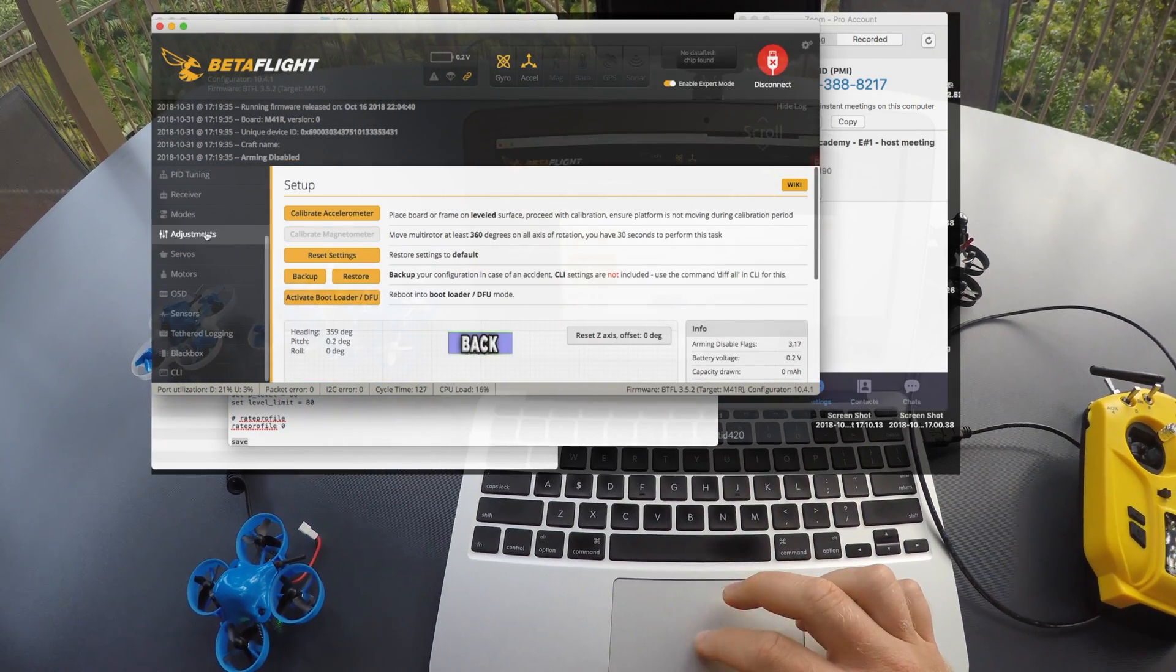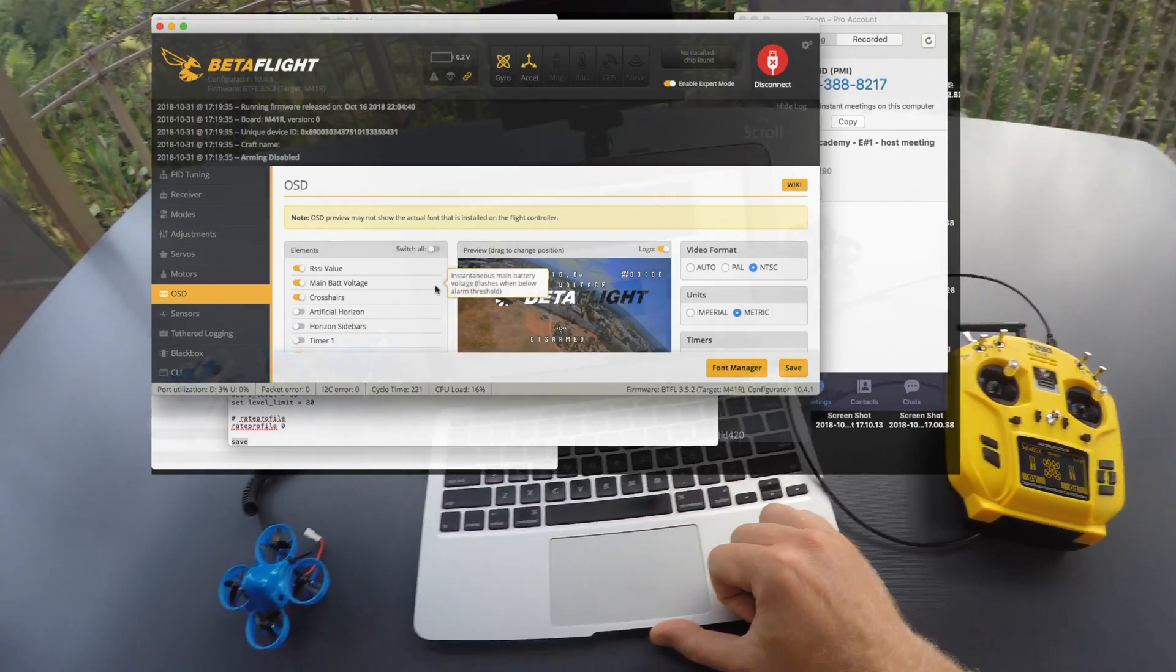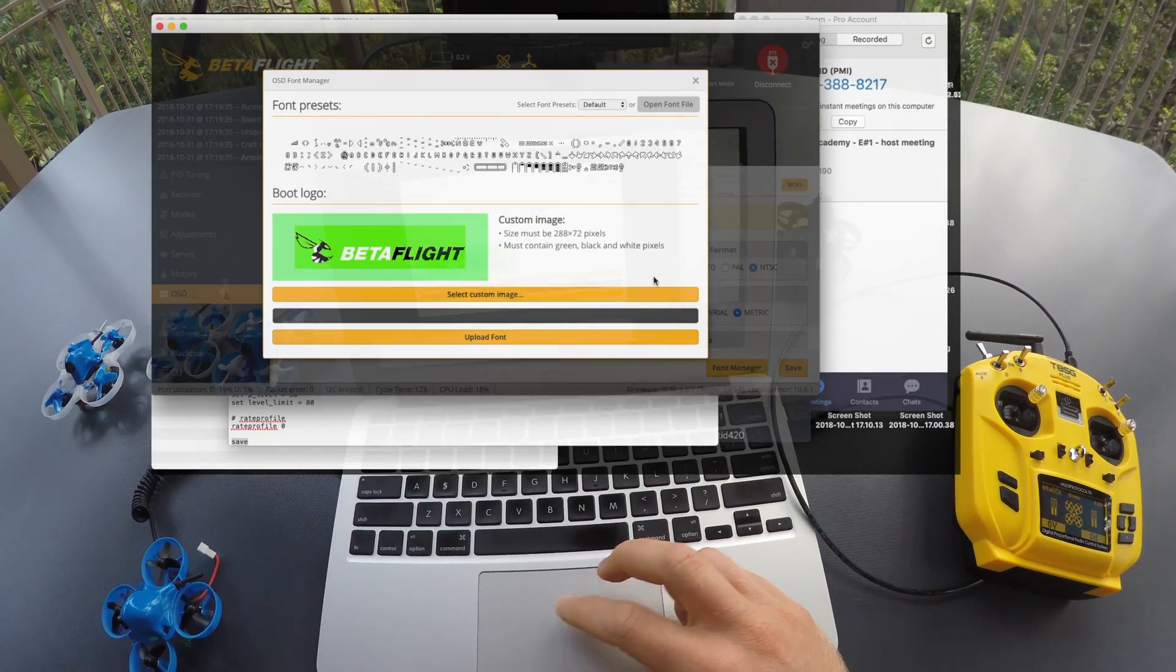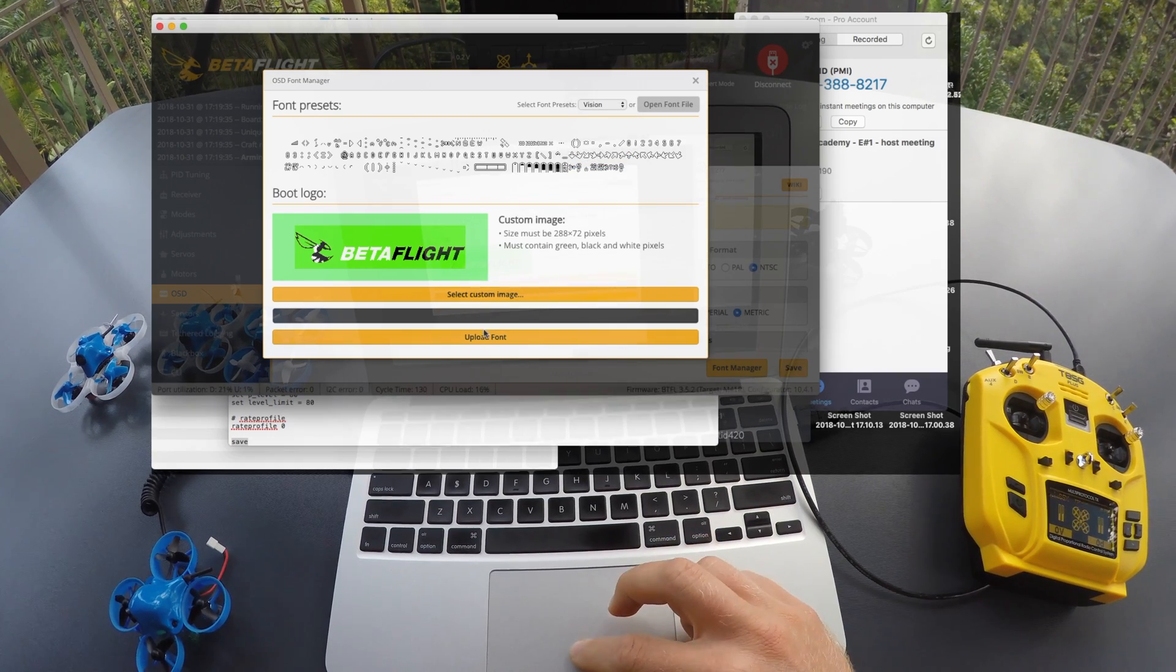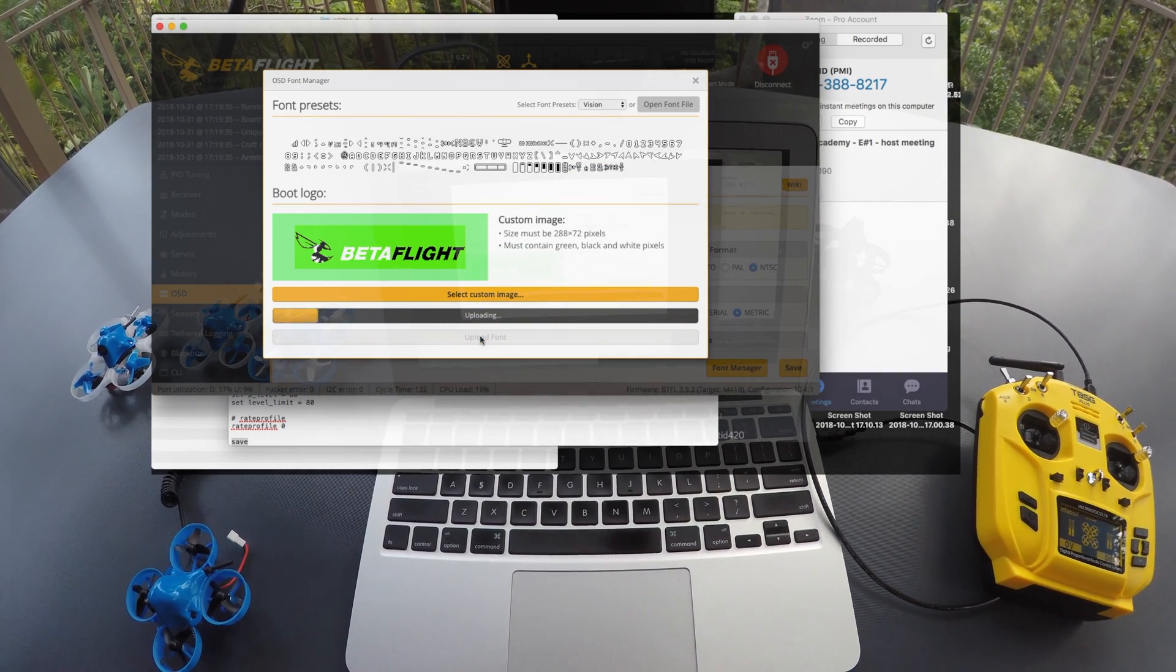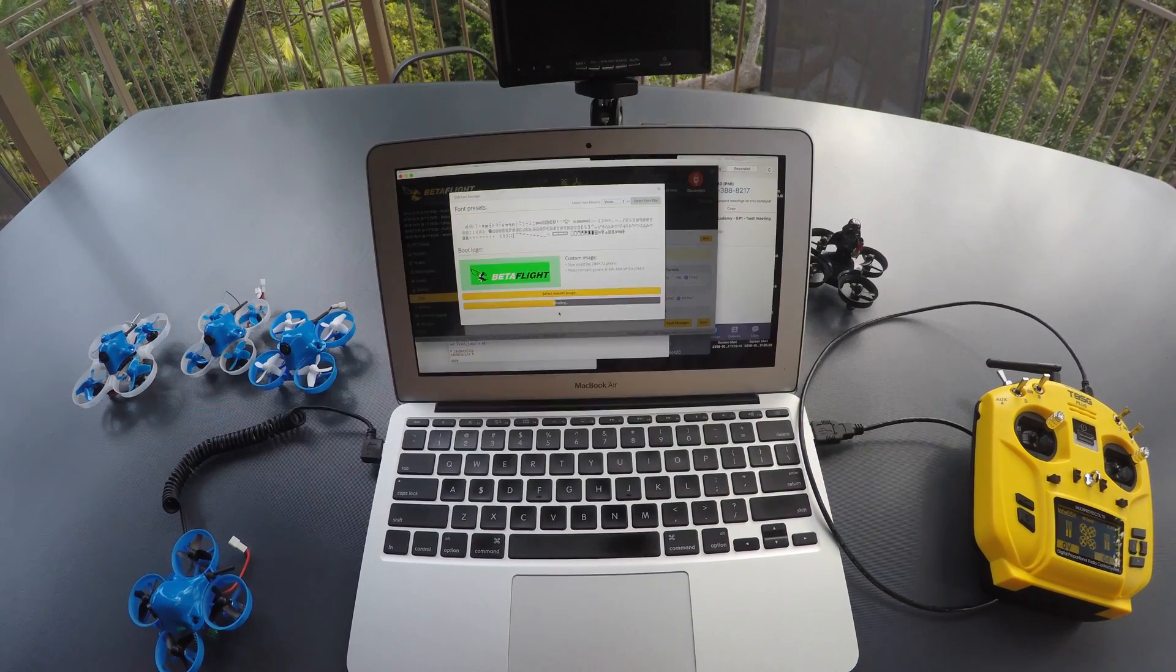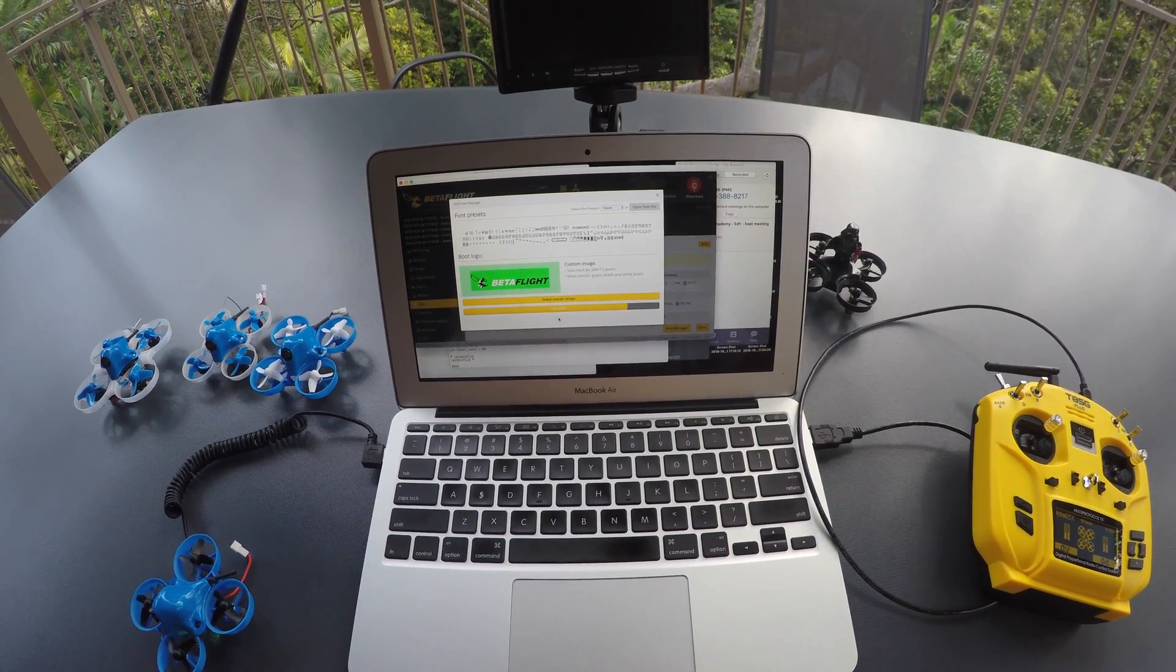After dumping the settings onto it, there's one thing left to do to clone my setup, which is uploading a different font. I like to use the vision font at the very bottom of the list. Click upload font and when that's finished, you are done. Disconnect all the stuff and go fly.